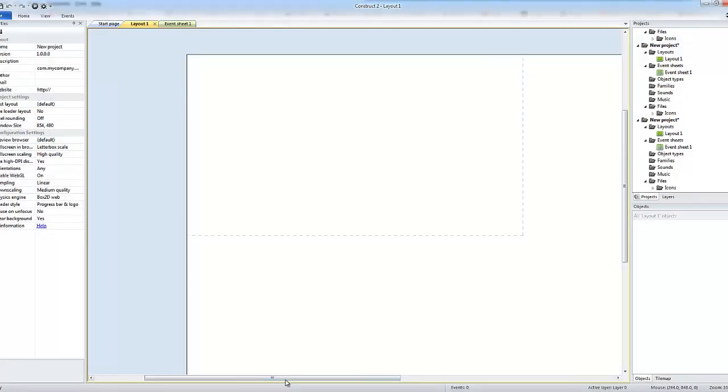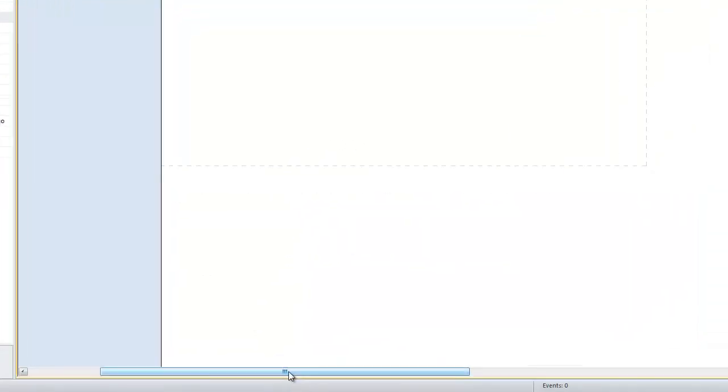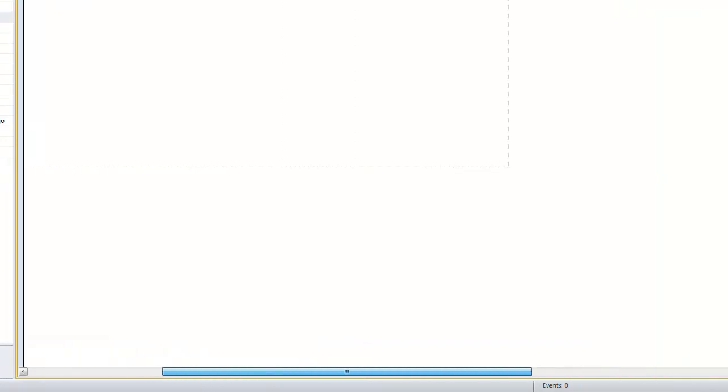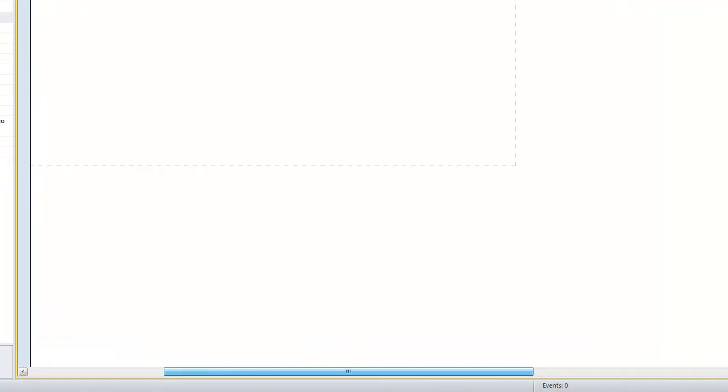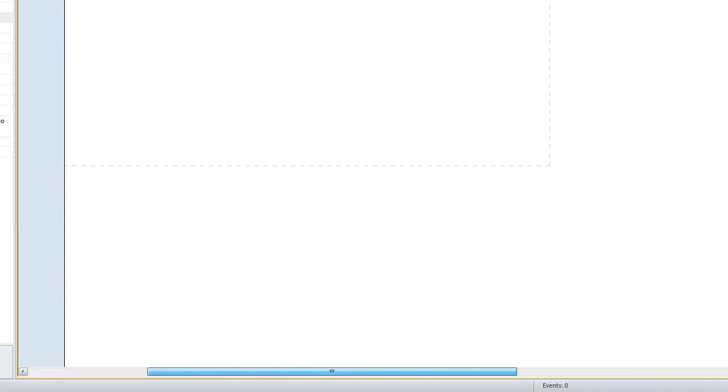You can see this area we've got here, it's quite a large area. The dotted box shows us the actual screen and the area all around. You can see there we've got scrolling top and bottom in order to fill that screen. We don't really want that.